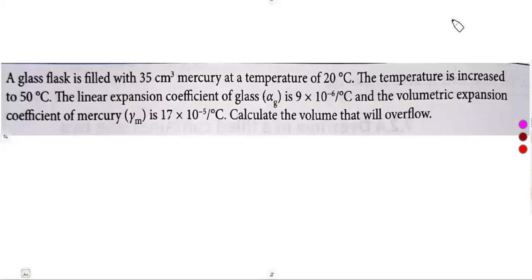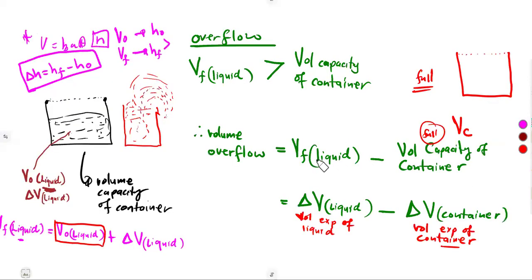In this case, we still need to find out the difference of typical questions that can be given on the overflow. In our last class, we worked the overflow and managed to apply the actual volumes, since we were given the volume of the liquid, the final volume, and the volume capacity of the container. We were told that the container was not expanding — its expansion was negligible and not to be considered.